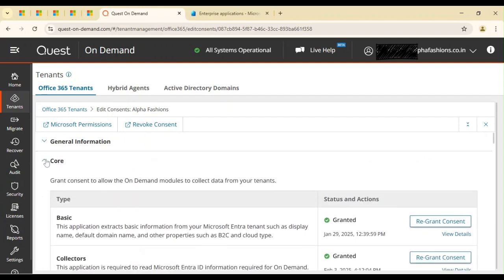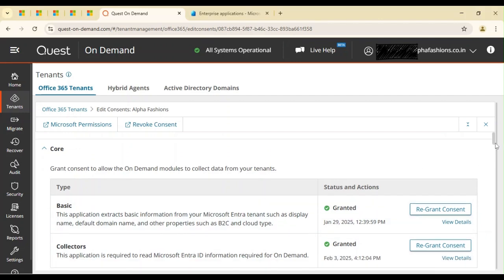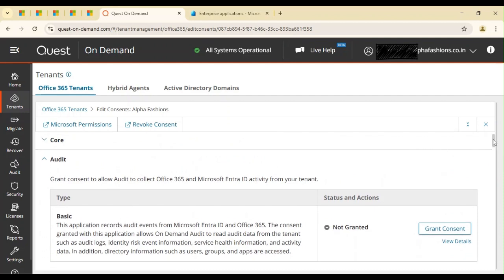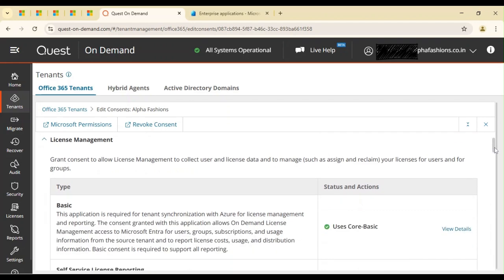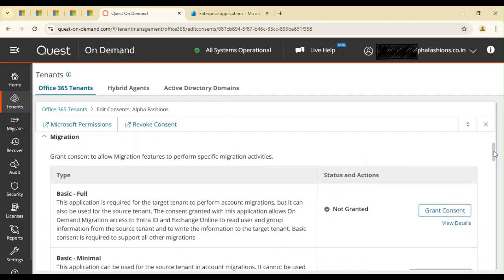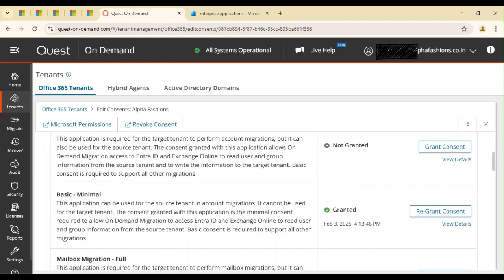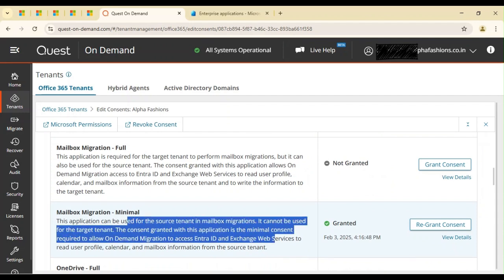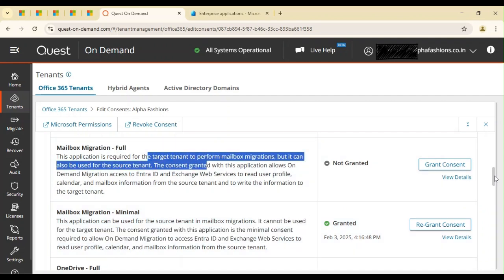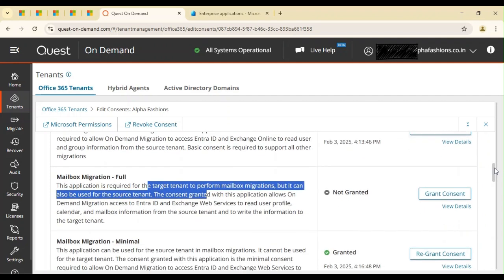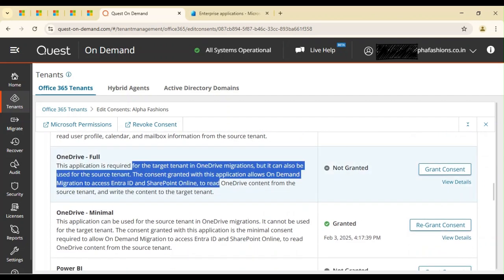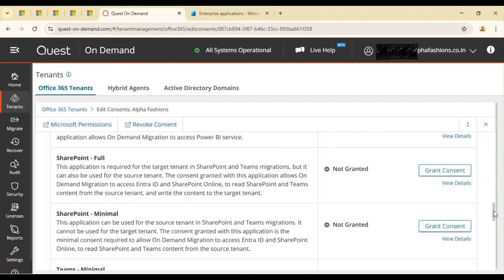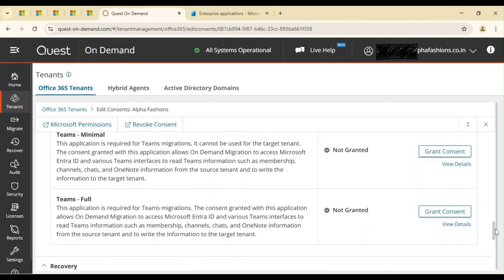I've granted the basic access required for the source tenant. We added the collectors permission; we can add audit if we want to read audit data, and license permission if we want license data. So far we've added the basic minimal permissions to migrate user accounts, and we've granted the mailbox migration permission. The full permissions are for the target tenant — the basic full is not required for the source tenant, so I haven't granted those. Since I have a T1 free license, I don't have access to Power BI, SharePoint, or Teams, so I haven't granted consent for those either.